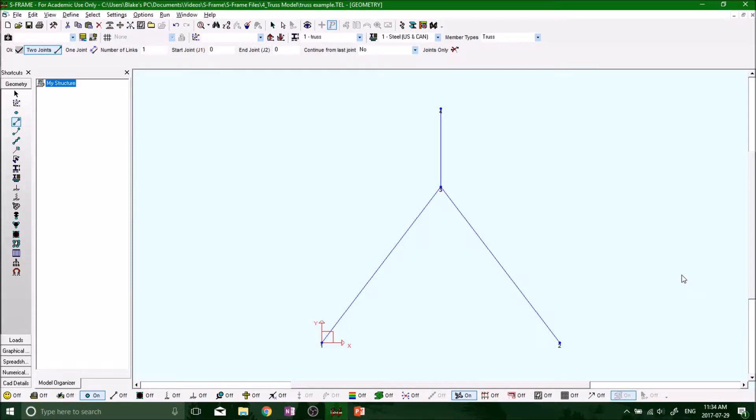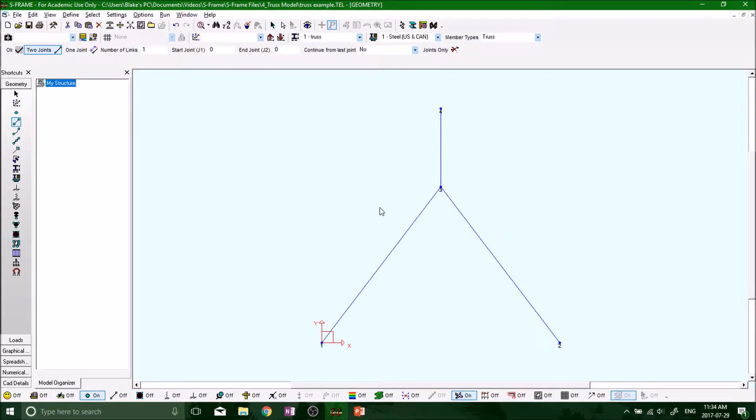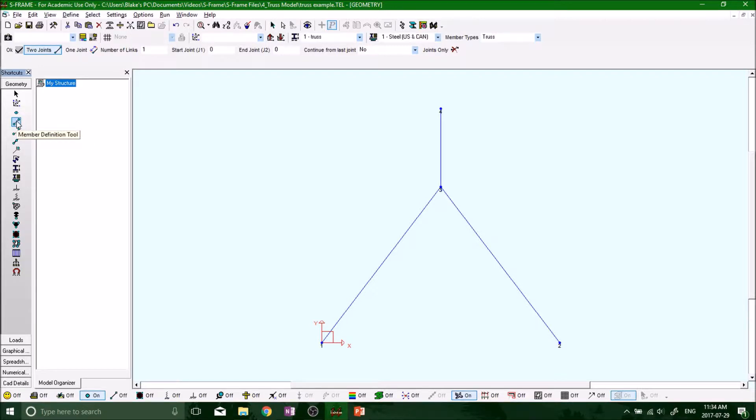Hey what's up everybody, welcome back. In the last segment we added our truss members as part of our truss system. Now we want to double check that they are in fact trusses. We have our member definition tool highlighted, and then we can right click on one of the members and go to properties.